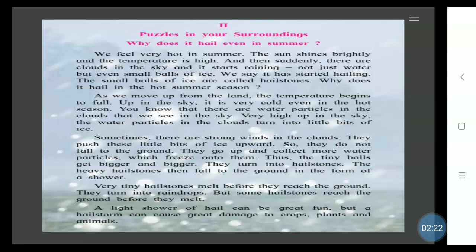As we move up from the land — for example, if you have been to places like Kulu or Manali — you know that as you move upward and away from the land, the temperature begins to fall and becomes less. Up in the sky, it is always cold even in the hot seasons. Water collects in the clouds, and when it is very high up in the air, the water particles in the clouds turn into little bits of ice.